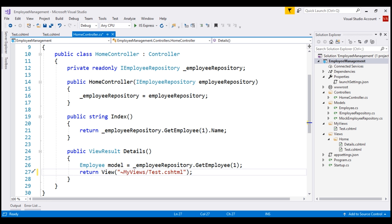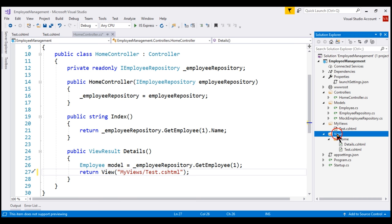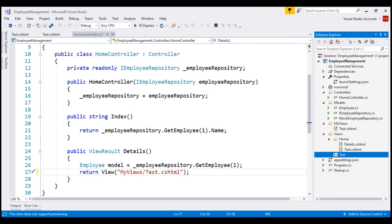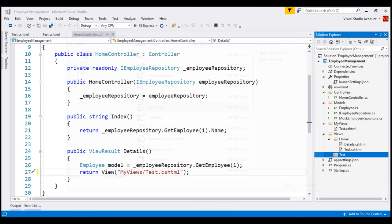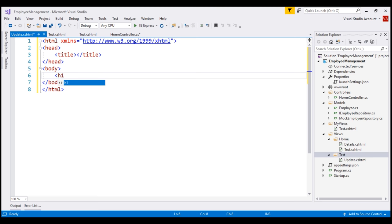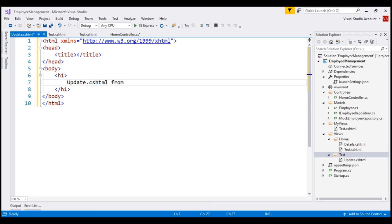Instead of specifying an absolute view file path, we can also specify a relative view file path. To demonstrate that, let's add another folder inside the views folder and name it 'test'. To this folder, let's add a view file named update.cshtml. In the body section, the text is going to be 'update.cshtml from views/test folder'.